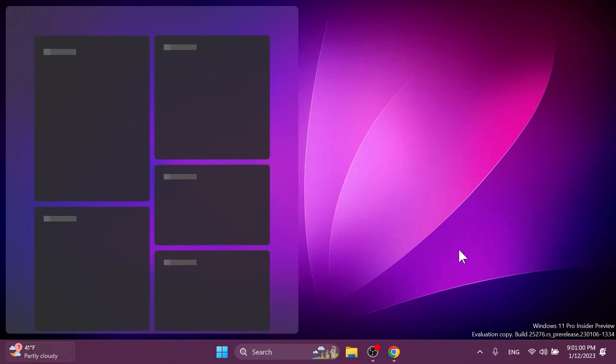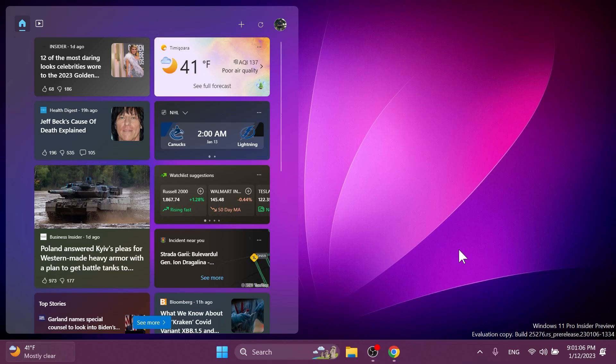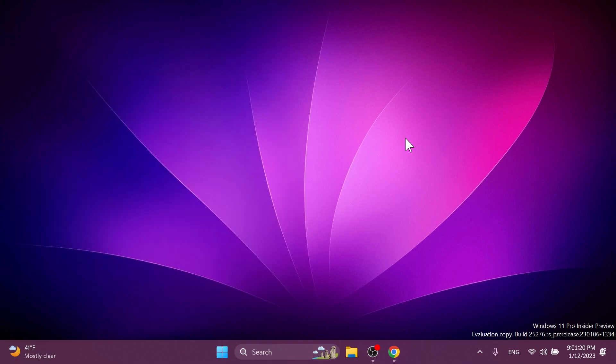Regarding widgets, they fixed an issue where the widgets board will get stuck open in a visible state for insiders in China and potentially others, causing clicks on the left side of the screen to not work. If you are continuing to experience this, please make sure to check the Microsoft Store for the latest app updates.